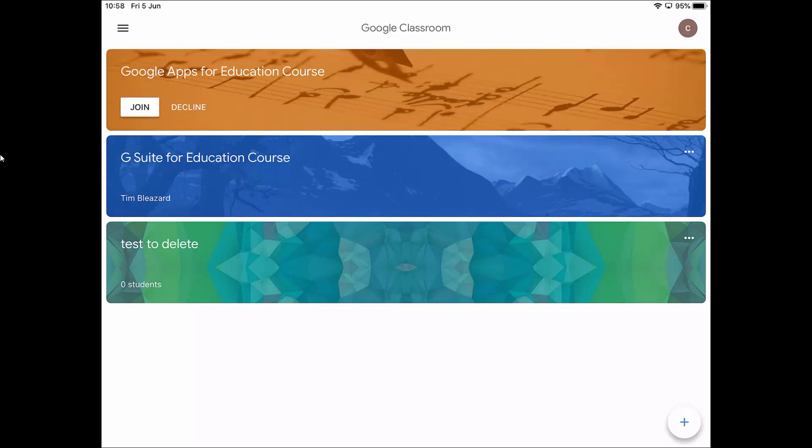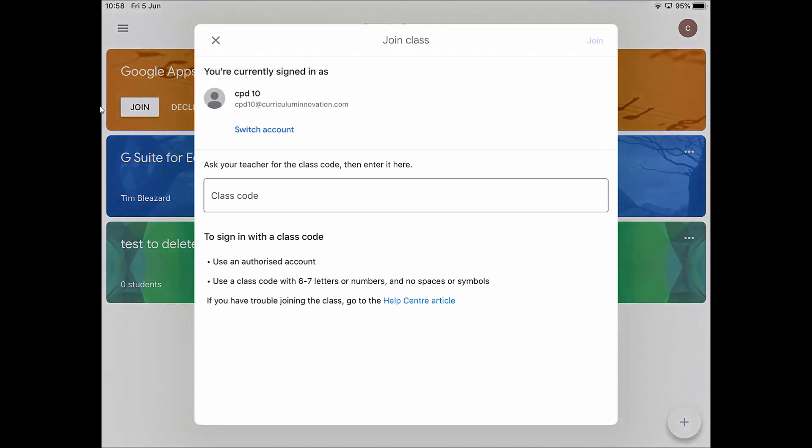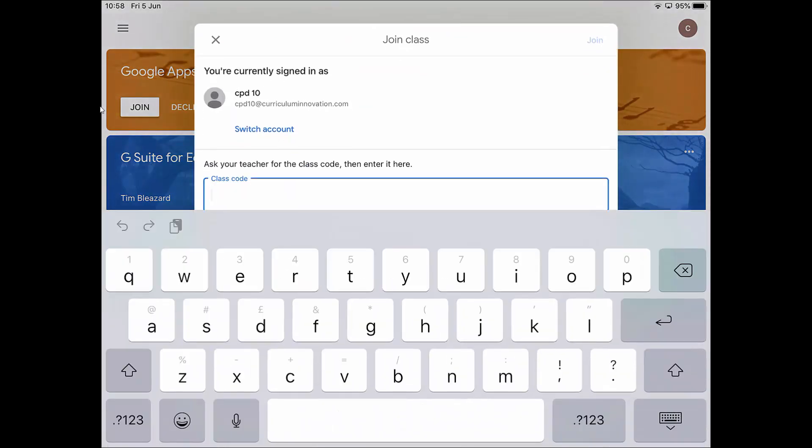The one I'm going to go into in a minute is this G Suite for Education course. This will be your teacher's class that you've joined. If your teacher's already invited you, it might come up and say join and you just tap there to join. But you might have been sent a code. If you need to join using a code, tap the plus in the bottom right hand corner, then it will say join class, and you can enter the code that the teacher has already given you.